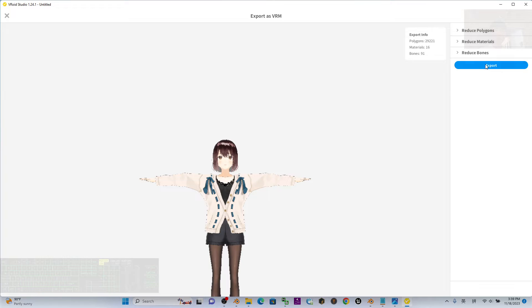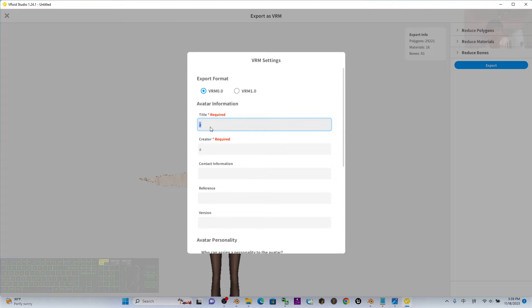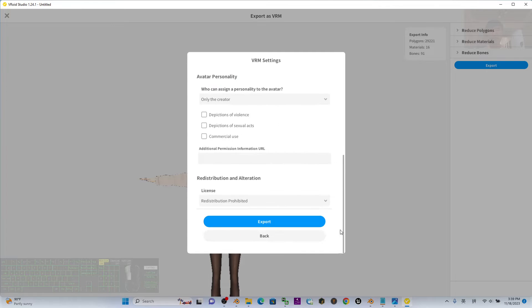Then click export. The title you can name randomly, for example Female01. The creator, just put your own name. Then scroll down to the bottom and click export.